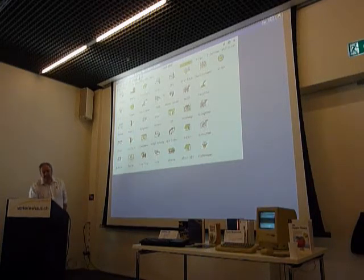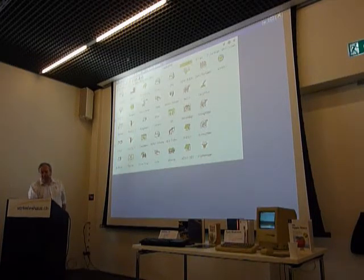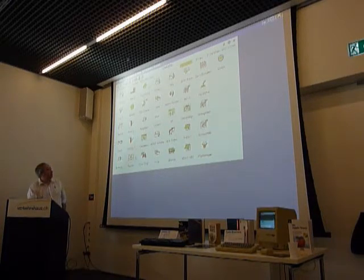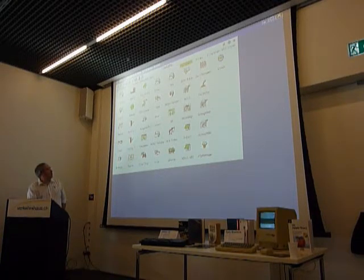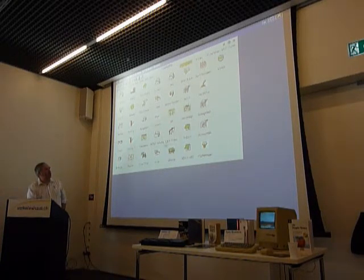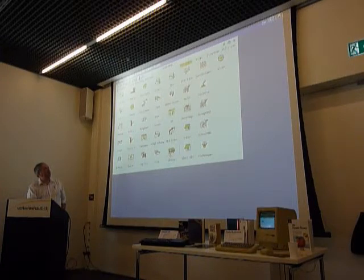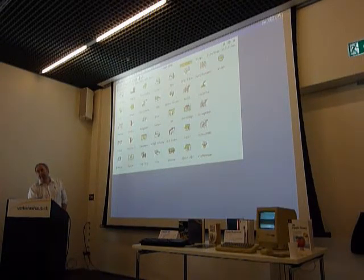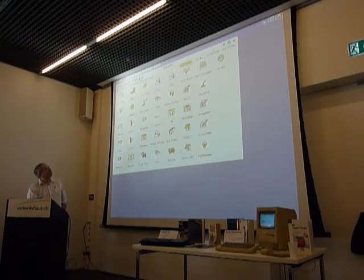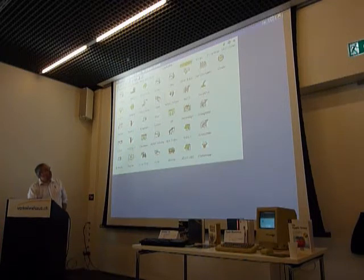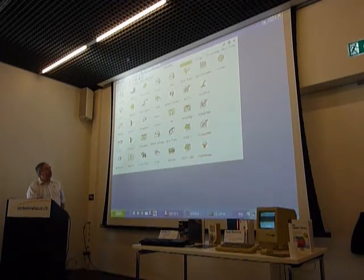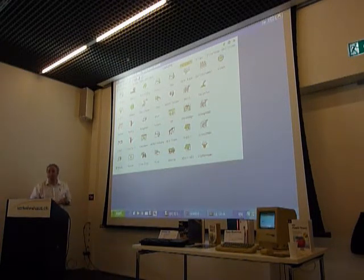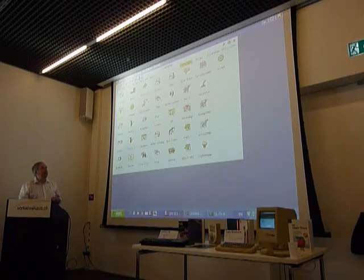That's really the core function of Launchpad, a simple program launcher application. That's all the very first version was. Obviously, to be able to use Launchpad, you need a minimum of a QL system with expanded memory.